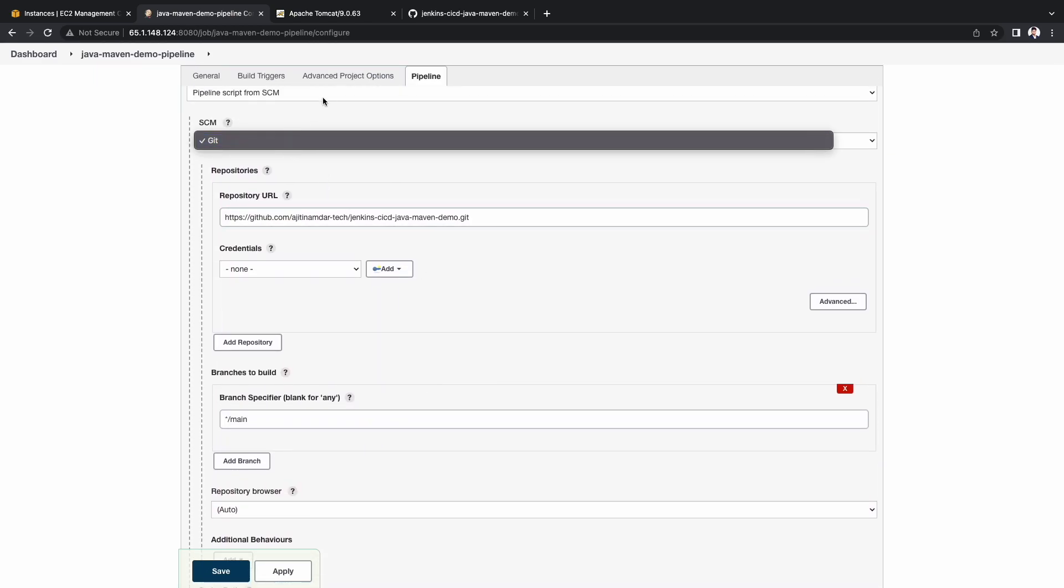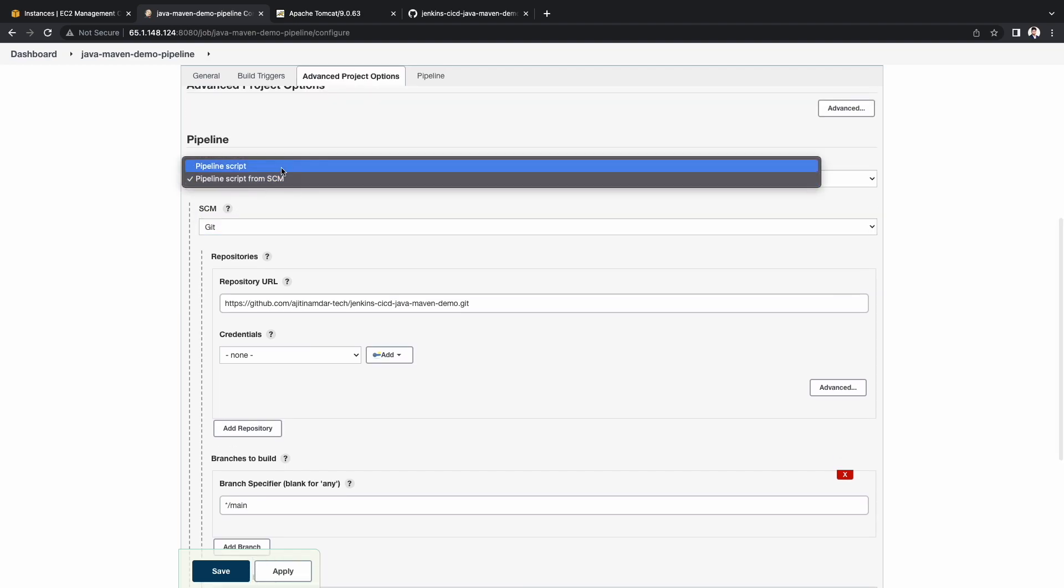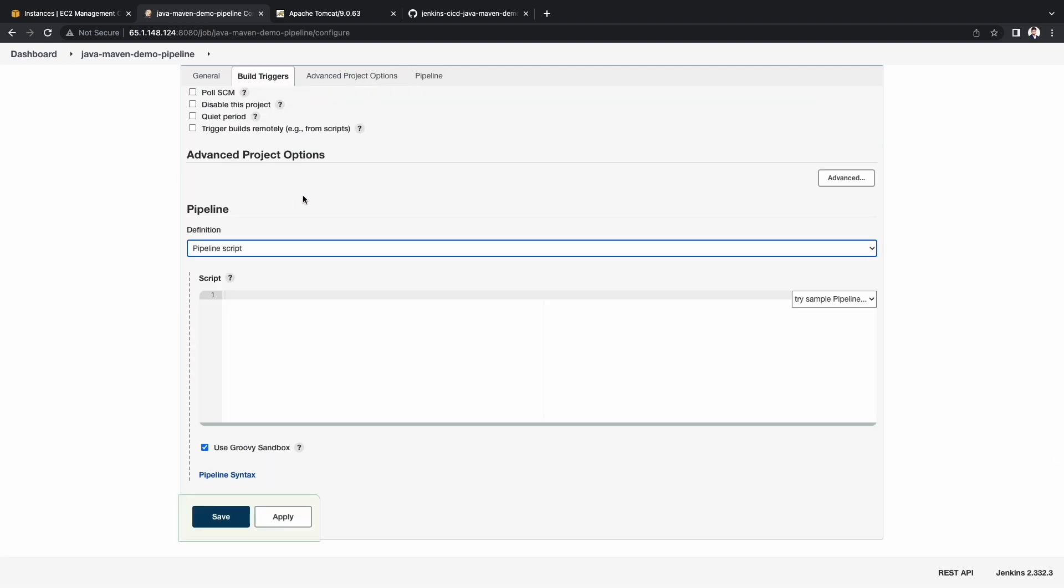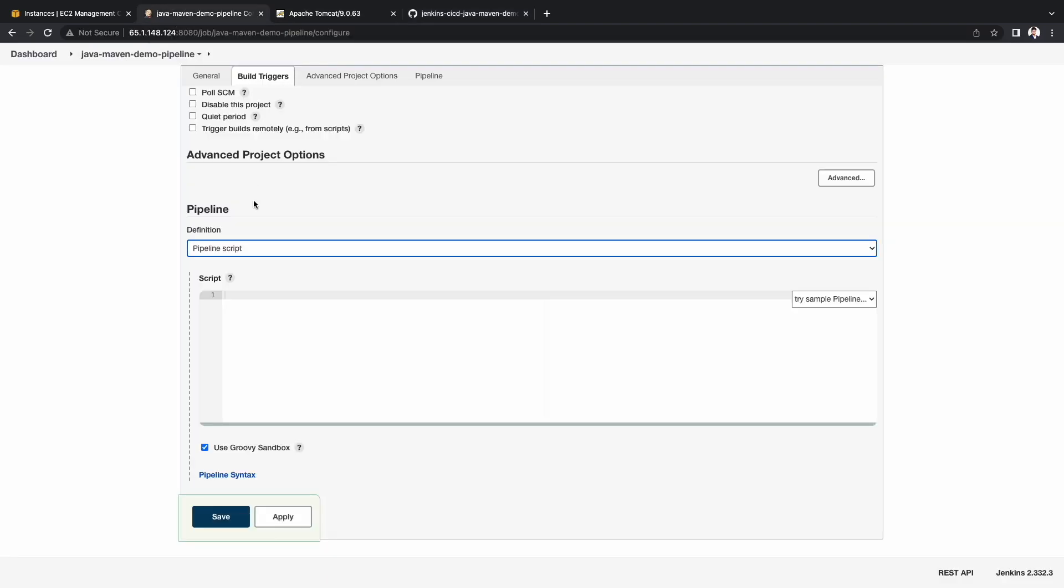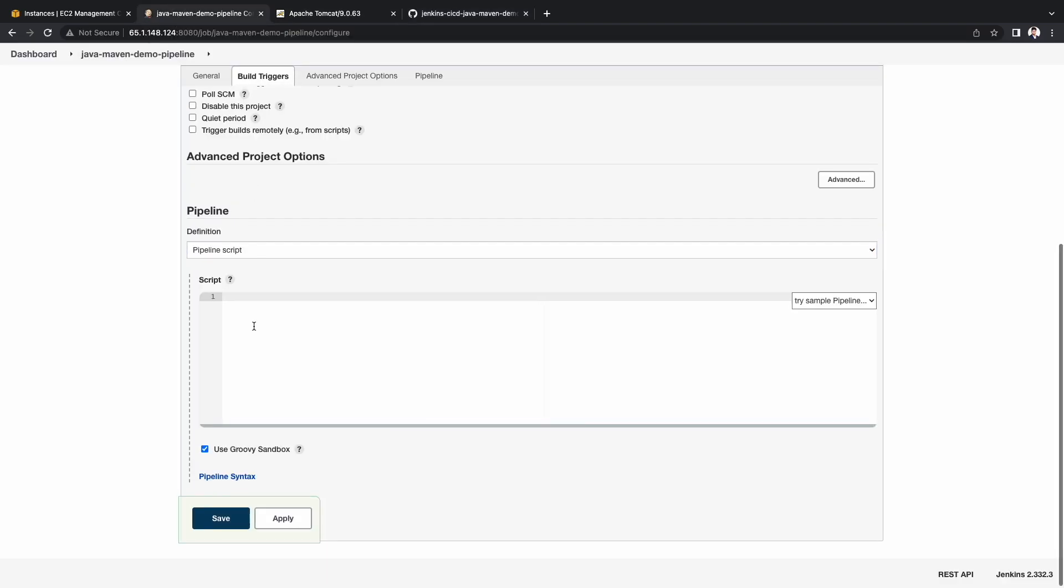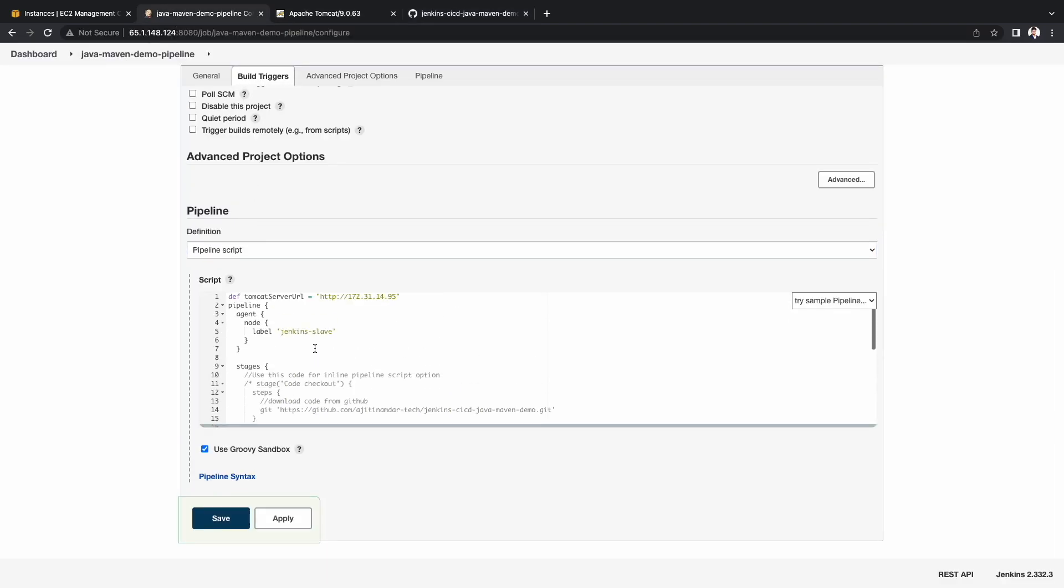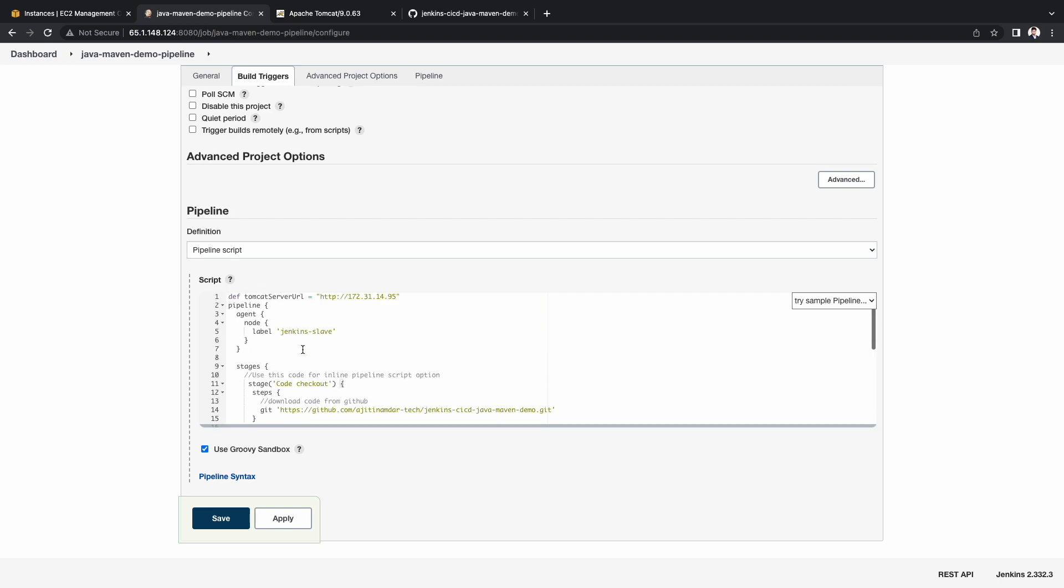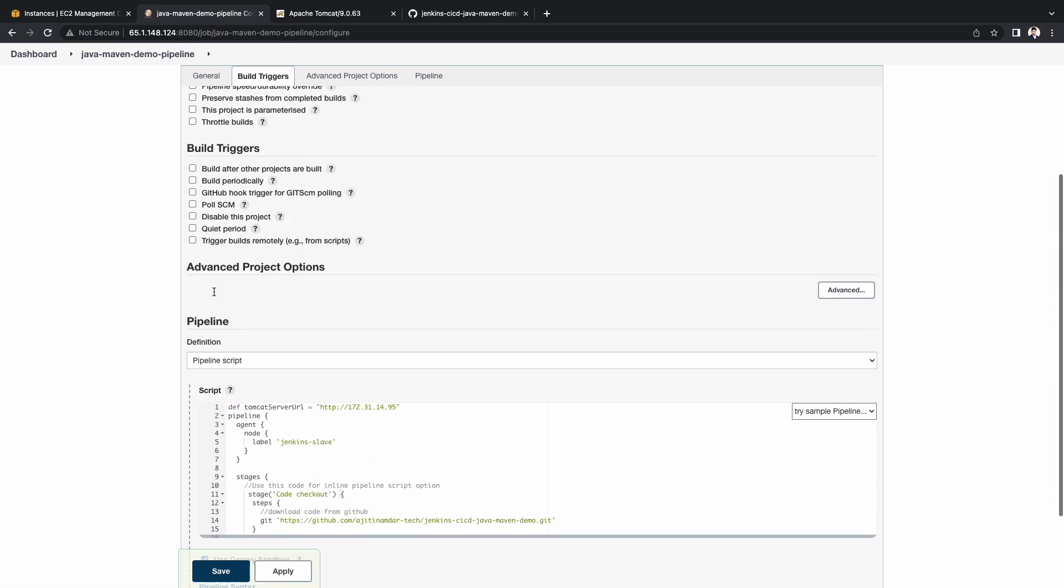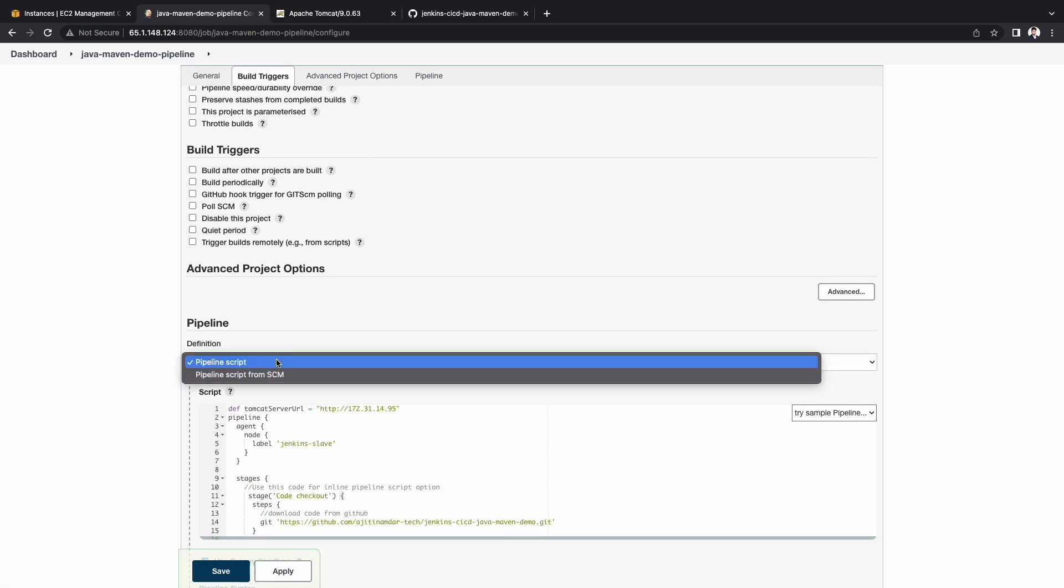Let me show you how you can have an inline Jenkins file as well. Go to pipeline definition. Select pipeline script. Copy the contents of the Jenkins file. Uncomment the code checkout stage block. This way you should be able to run your pipeline inline. Let me reset it to pipeline from SCM.